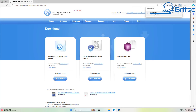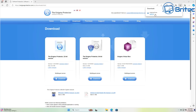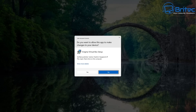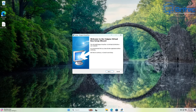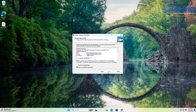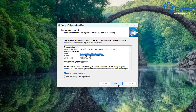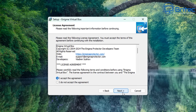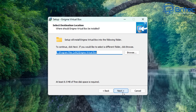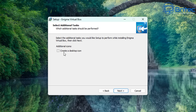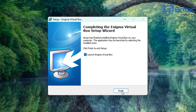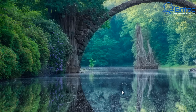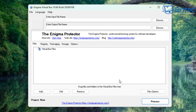Hit the download button and click open file. You should see a dialog box — click yes and you'll see the Enigma VirtualBox setup. Accept the terms and conditions, click next, and go through the installation process — very straightforward. Create a desktop icon if you want, click install, and that's done. Now let's go ahead and launch Enigma VirtualBox.